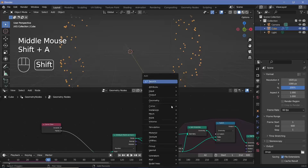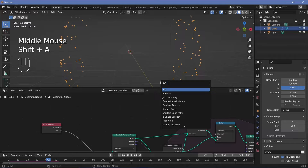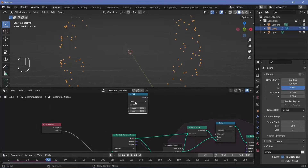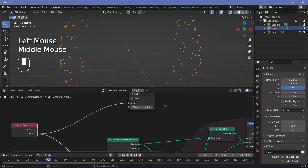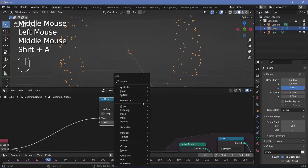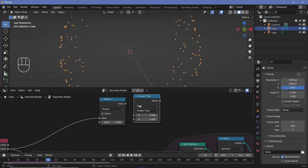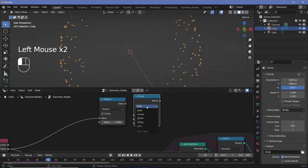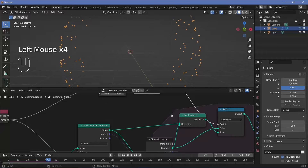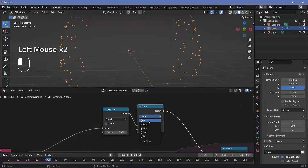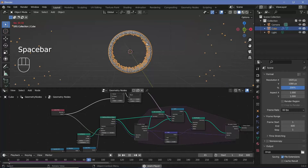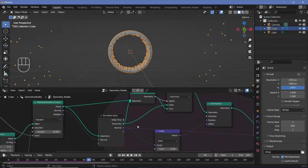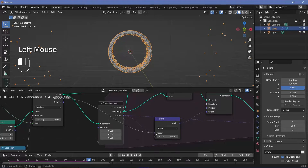For the switch condition I have to check if the frame is divisible by five, so I'll search for a math node, switch it to modulo with a value of five — every fifth frame the remainder will be zero. Then I'll search for a compare node, switch it to equal to, keep it at float, and whenever this value equals zero only then will the switch activate. Let's play the animation and we are getting new points being created.